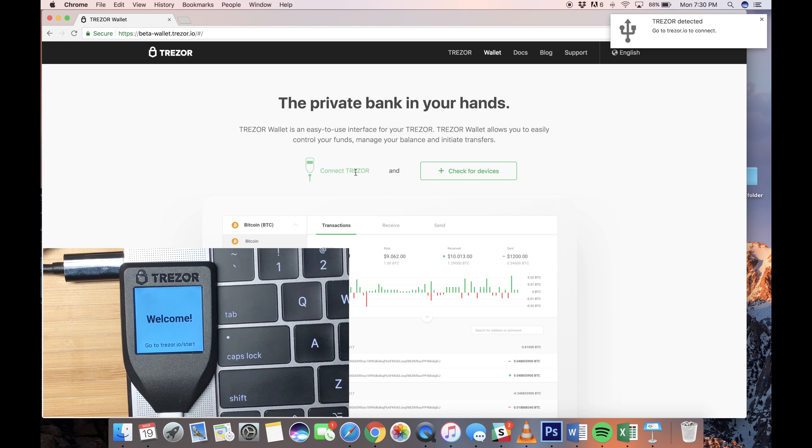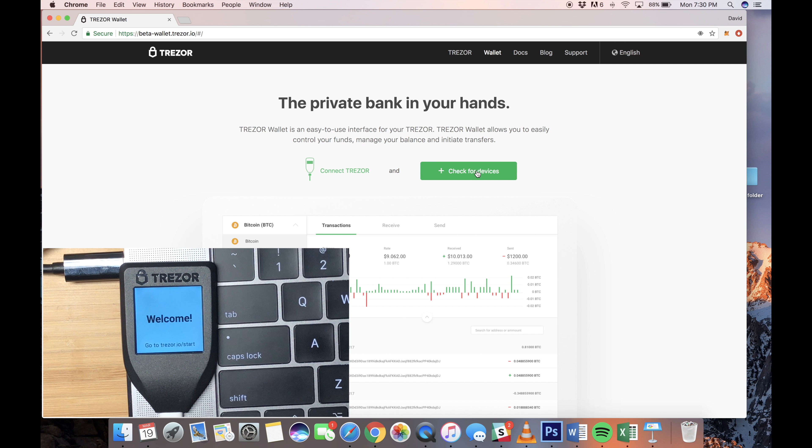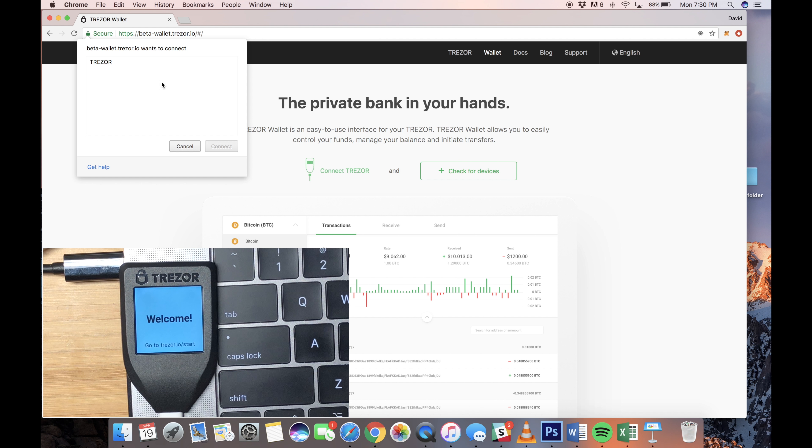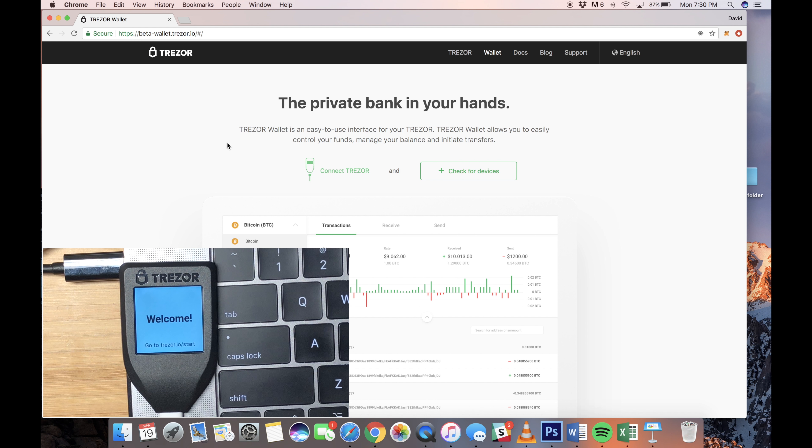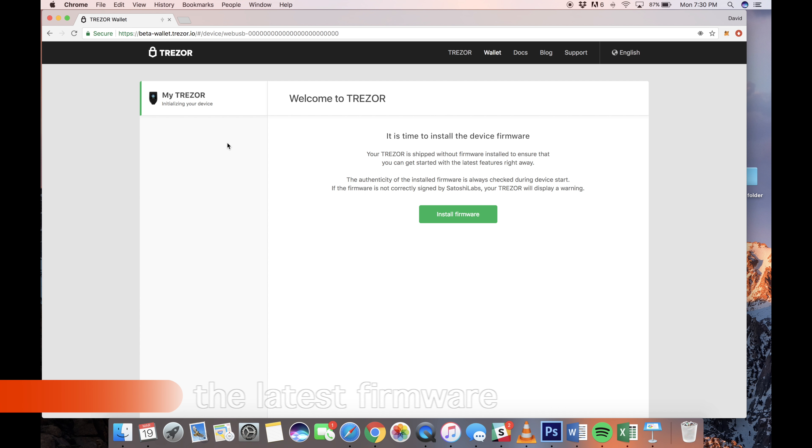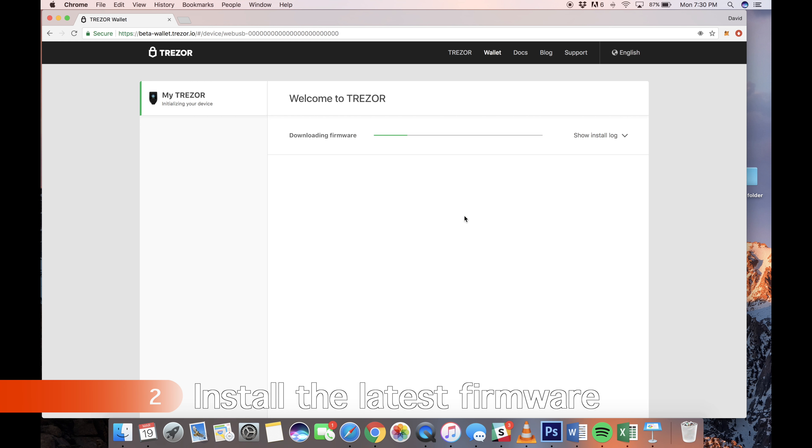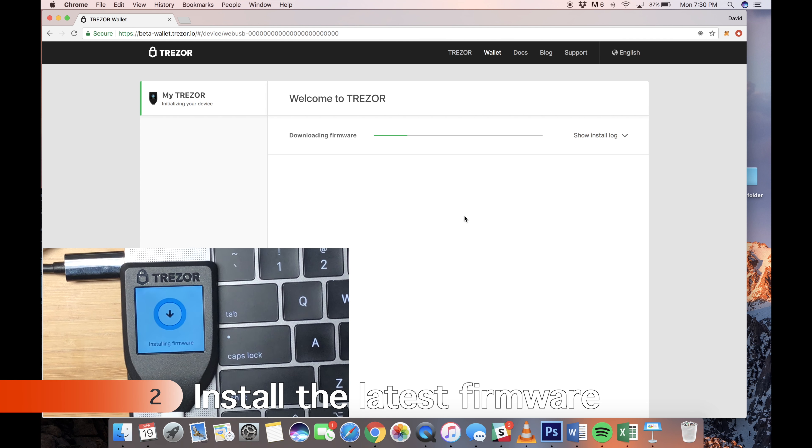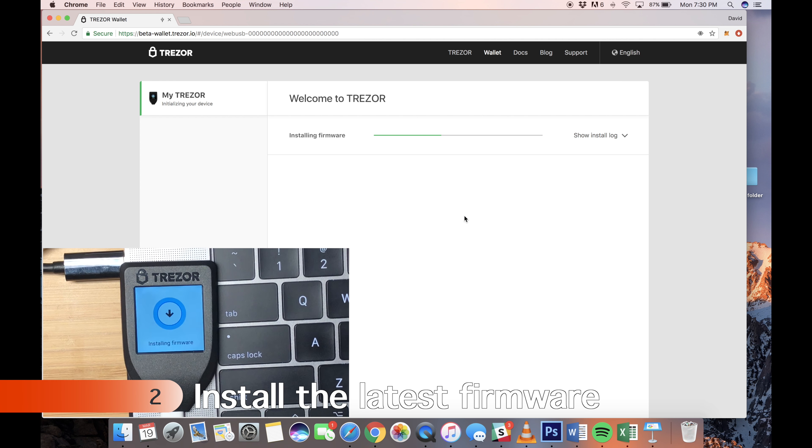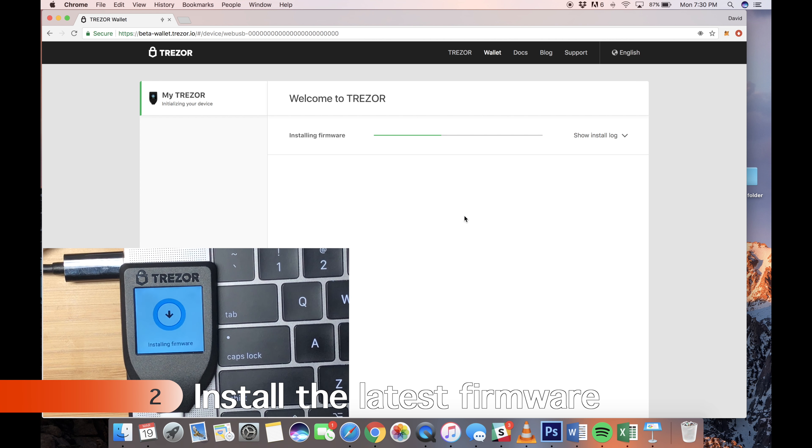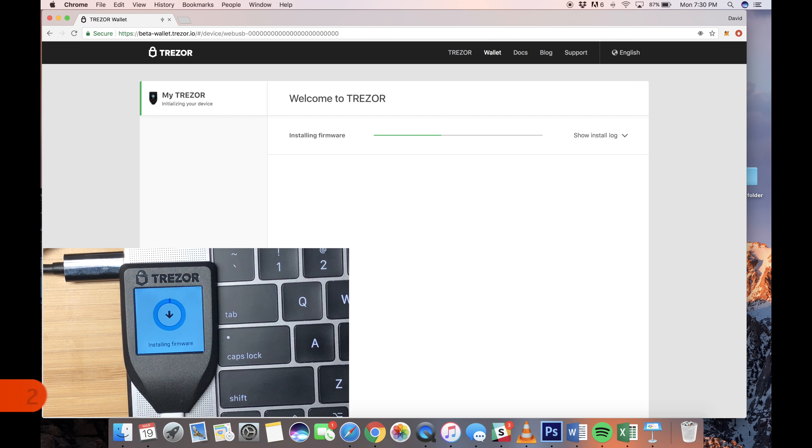Here, you'll want to connect your device to the browser, so just click on Check for Devices, and you should get the Trezor pop-up. Click on that and click Connect, and you'll have to install a new firmware. So, while it does that, I'll fast-forward.